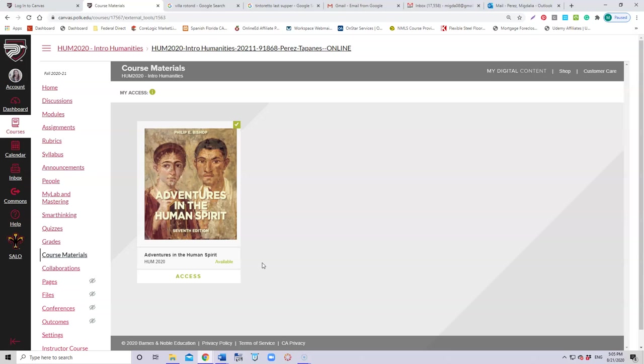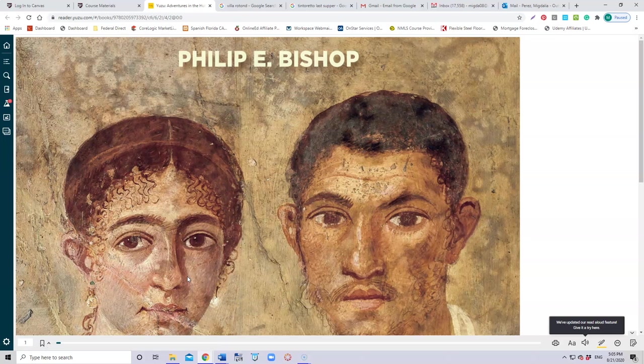But then you have to purchase the book in order to access it. But if you want to access it through here, then you will be able to read the book, every chapter of it, and you will be able to go within the same Canvas.